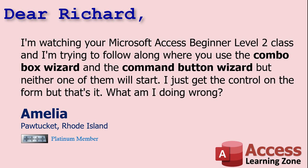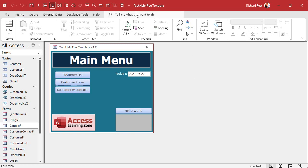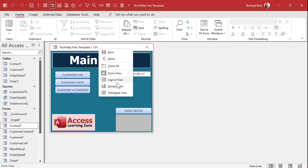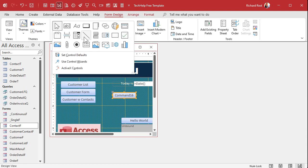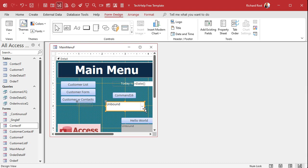Well Amelia, the simple solution is that you probably accidentally turned off the control wizards. Let me show you that. Here I am in my Tech Help free template — a free database you can download off my website, but this applies to pretty much any database. If you go into design view and try to add a control like a command button to your form and nothing happens, or you pick something like the combo box wizard and draw it out and just get the empty control — that's the issue.